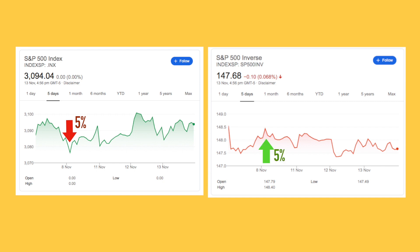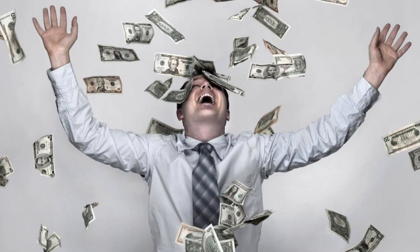Basically, you're betting against the market. With inverse ETF, you can make money in the market even when the market is going down. So if you believe the market is going up, then buy a normal ETF. But if you believe that the market is going down, then you can buy an inverse ETF.